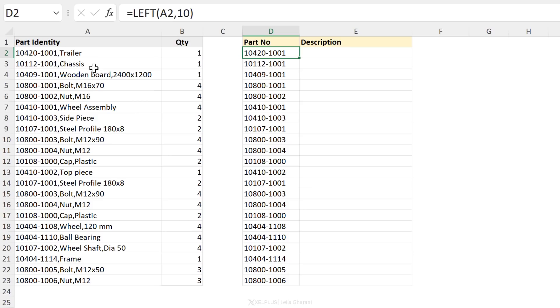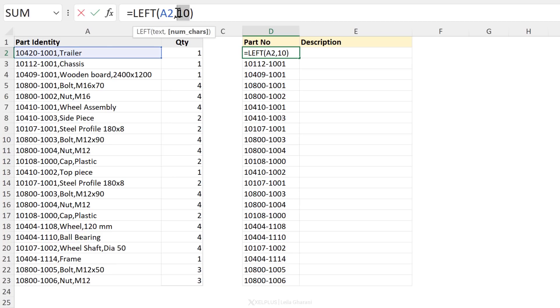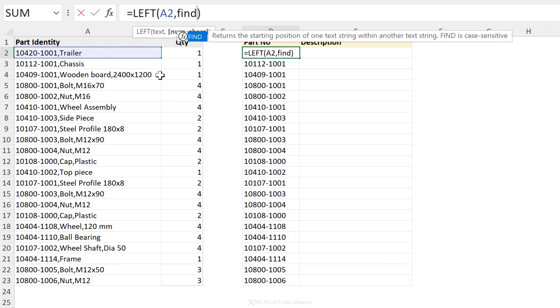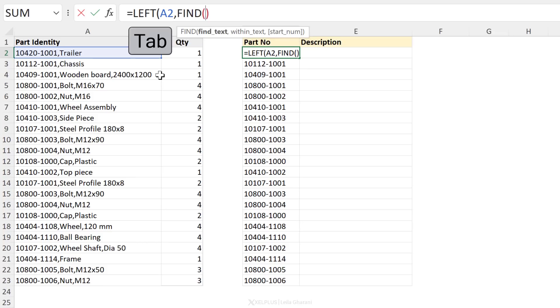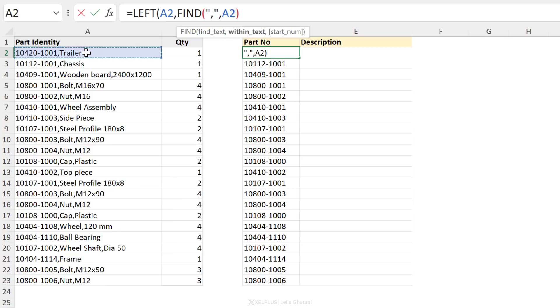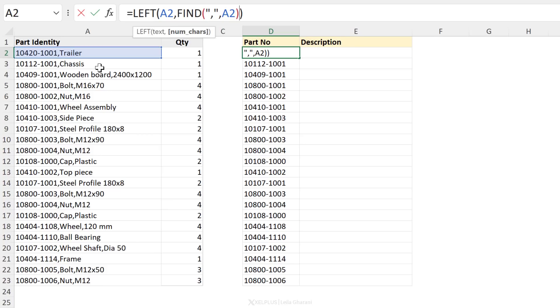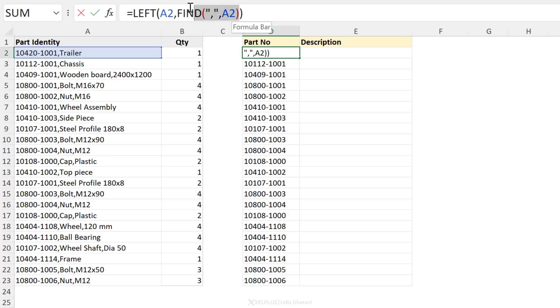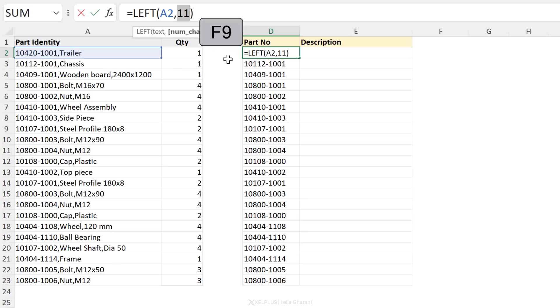Next function is FIND. So let's assume that our part number could have different characters. The logic here is to grab everything that comes before the comma. You can use the FIND function to do that. So instead of defining that we want 10 characters, we're going to look for the comma using the FIND function. The text that we want to find is a comma. So I'm going to put it in quotation marks. Within text, that's our cell right here. Start number by default is going to start looking from the first character. So we're just going to leave that empty, close bracket, press enter. And now we get our part number, including that comma.